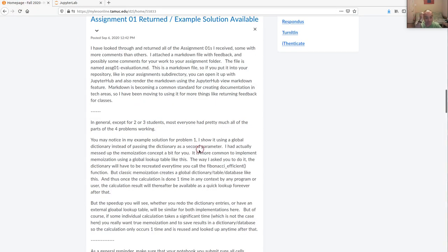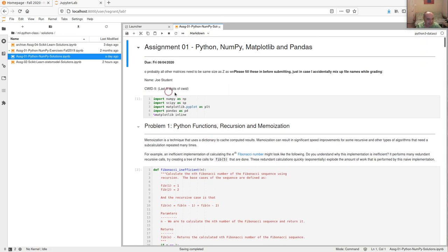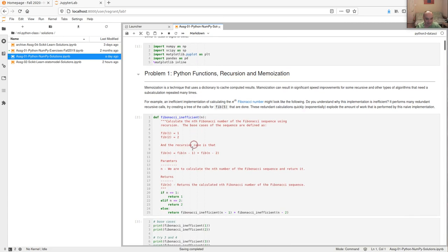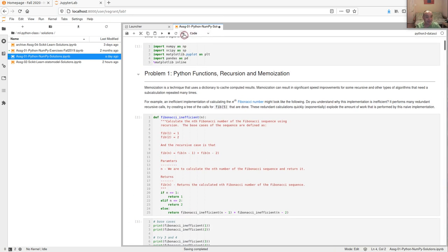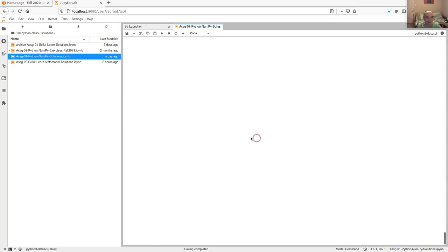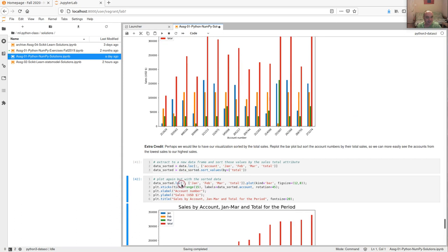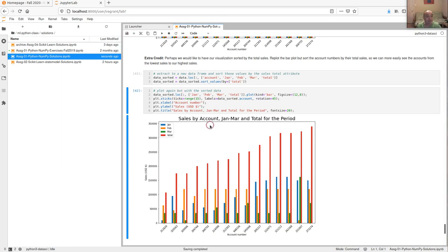A general comment: some people don't understand what I mean by 'all cells need to run cleanly.' In JupyterHub there's a button to restart the kernel and rerun everything. Before you submit your assignments, hit that, check that everything reruns, go down and look — if not everything runs down to your last cell, fix it before you submit.